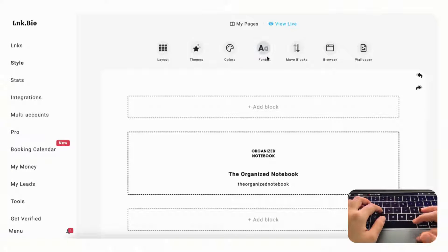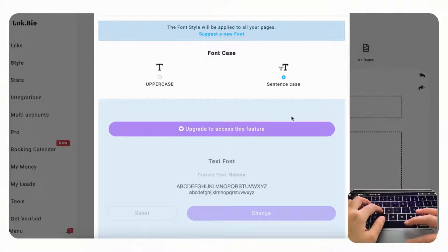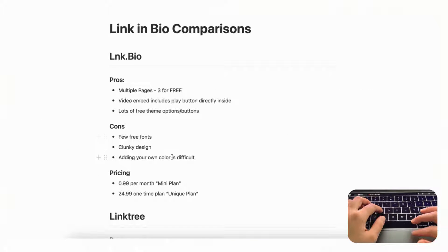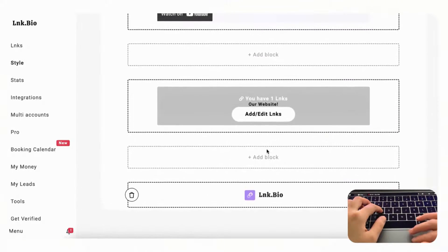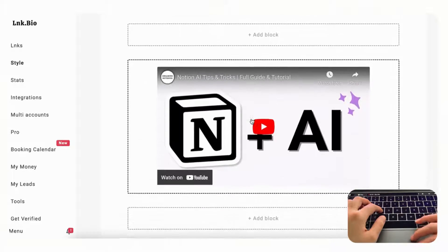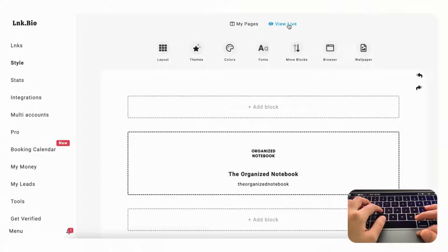One downside is that there are really not many font options — if you want a different font you have to upgrade, so on the free plan you can only get sentence case or uppercase. The design is also a bit clunky: you add different sections by blocks and won't really see the result until you click 'view live,' which could be a downside.